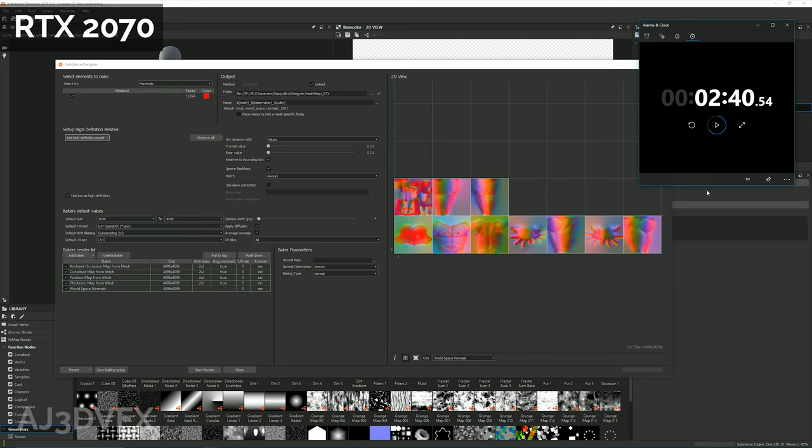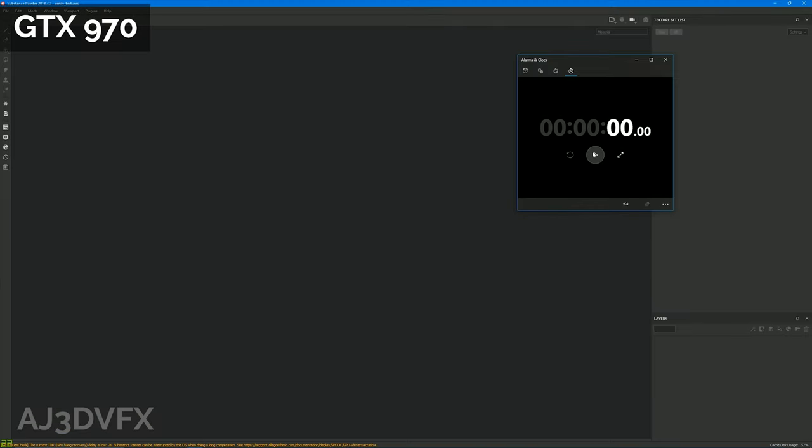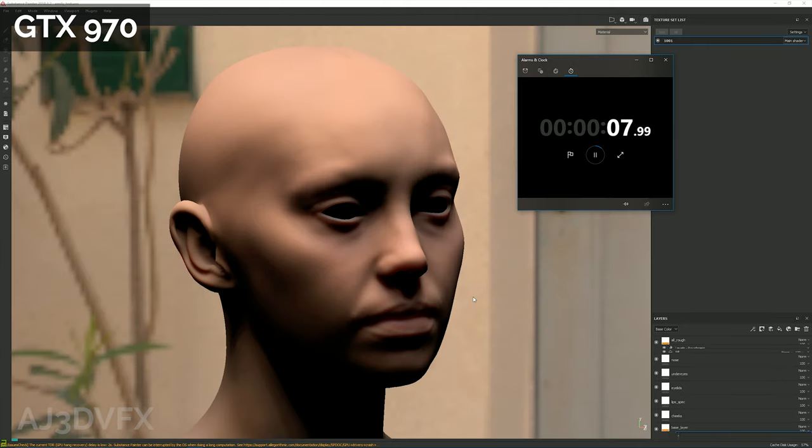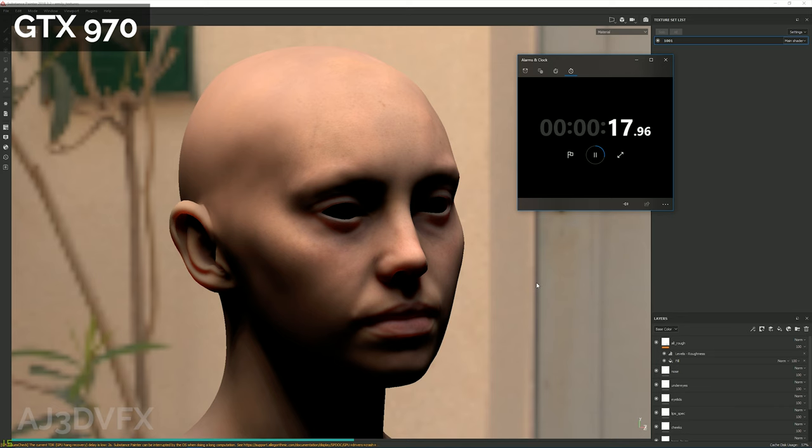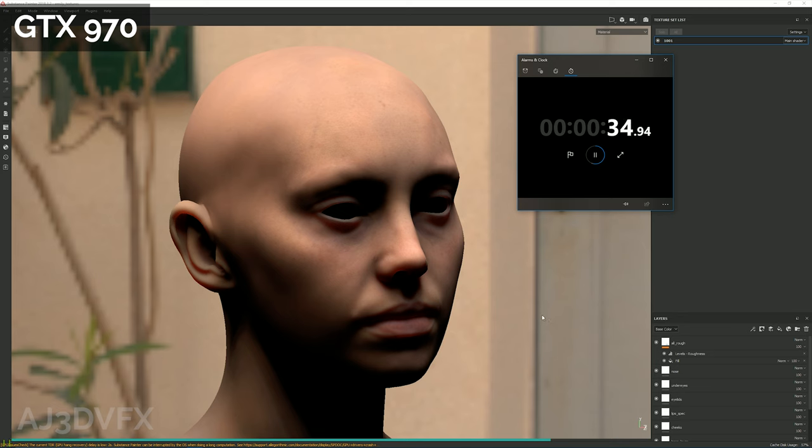But okay, so that's cool, so Designer's RTX accelerated, but I know that Painter is not. But let's fire up Substance Painter. I've got a project here, the Digital Emily project that I've demoed in one of my other videos, and we'll see how it goes with just general everyday performance. So we'll look at load times and how it affects instancing and creating viewport shadows and that sort of thing.